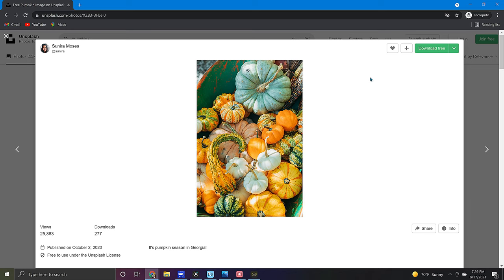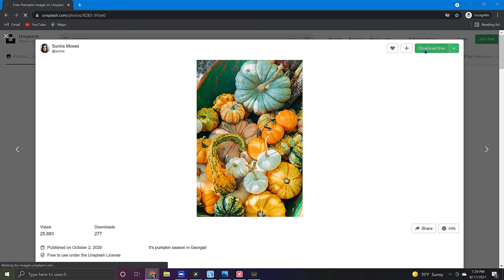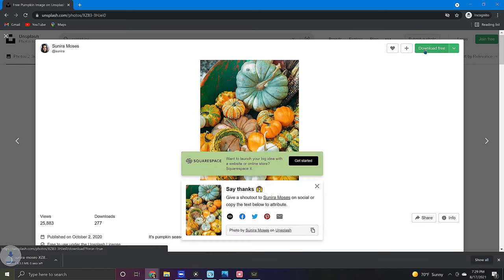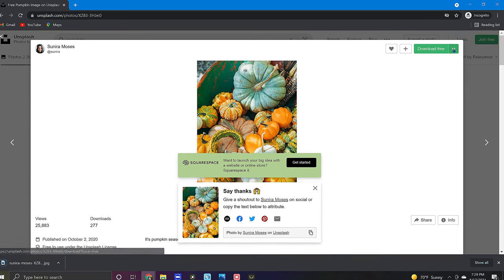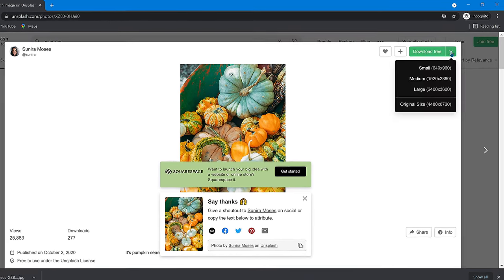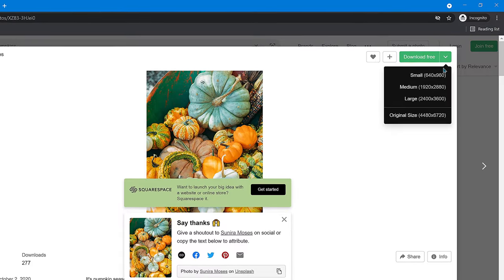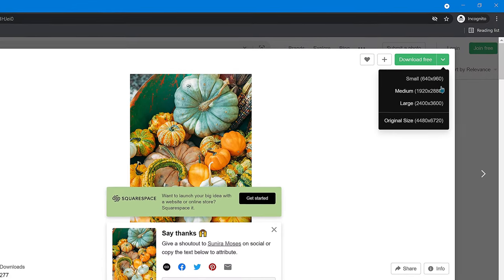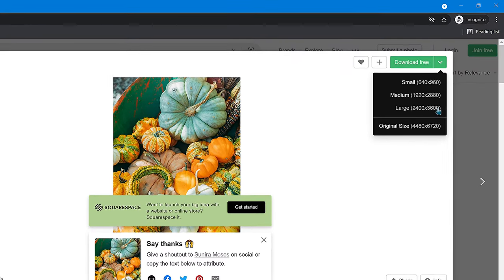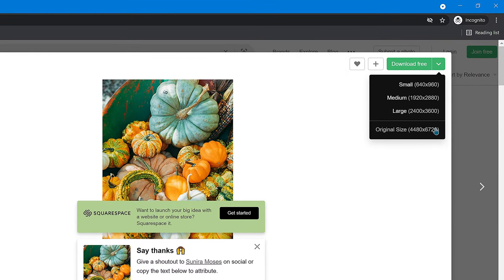In the top right corner you should notice a green button that says download free and by clicking this you will immediately begin downloading the selected photo. Conveniently to the side of this button is a drop-down menu that allows you to select a specific size for your download which is very handy.